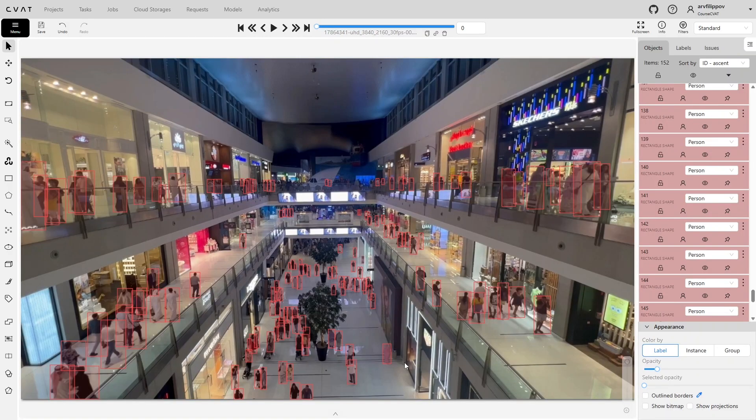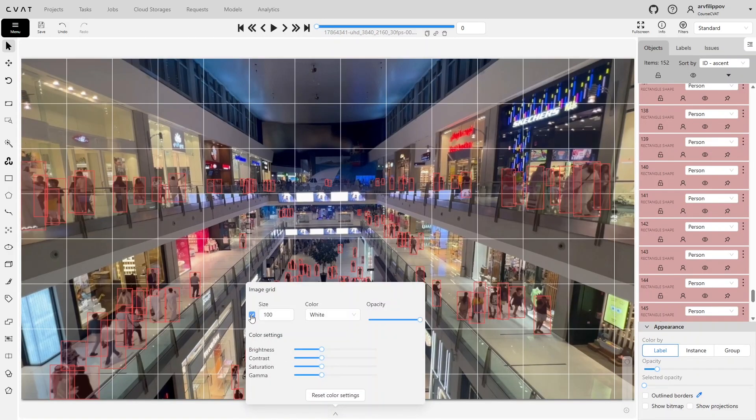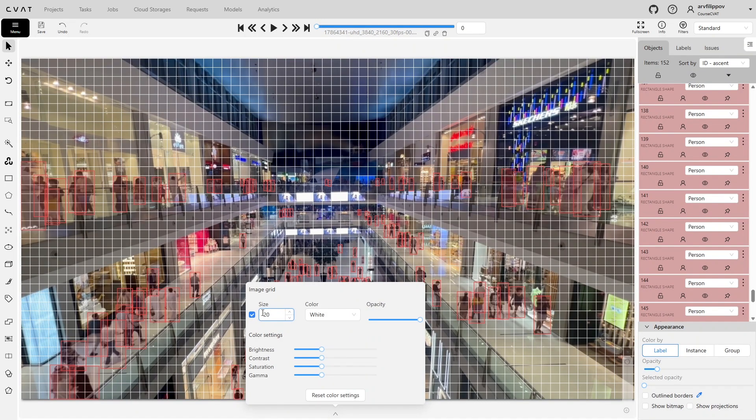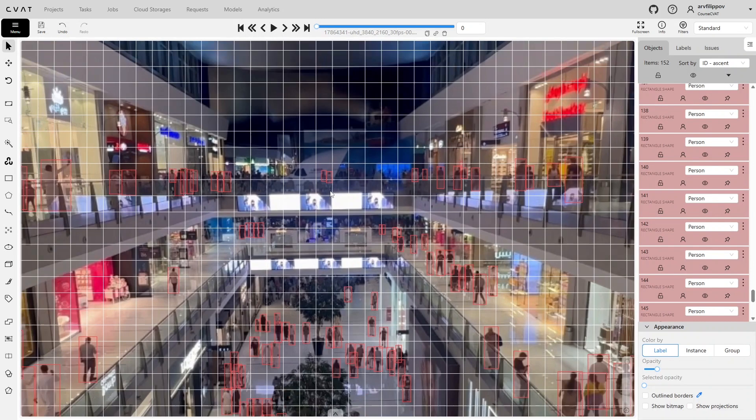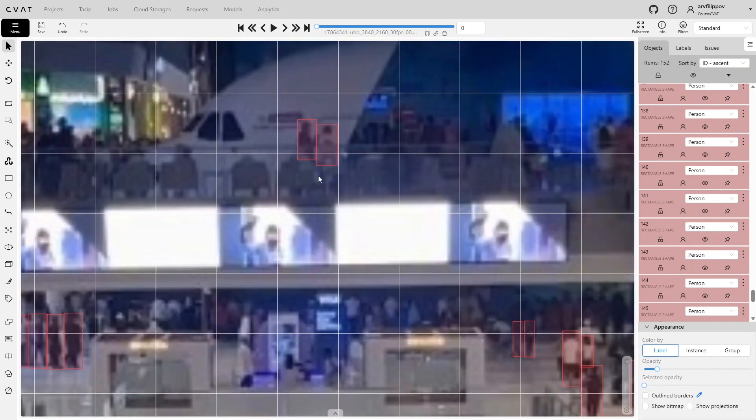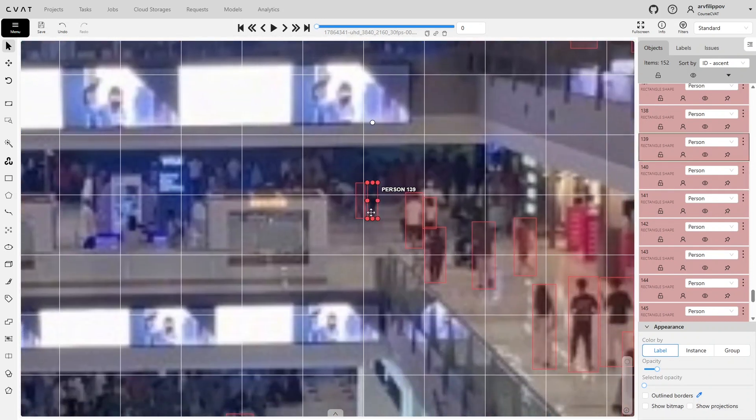Using a grid: activate it by clicking the arrow at the bottom. Then, under Image Grid, check the box and set the desired value in the size field. If the task requires ignoring objects smaller than 20 pixels, set the value to 20. This immediately shows objects smaller than one grid cell, which are then ignored.